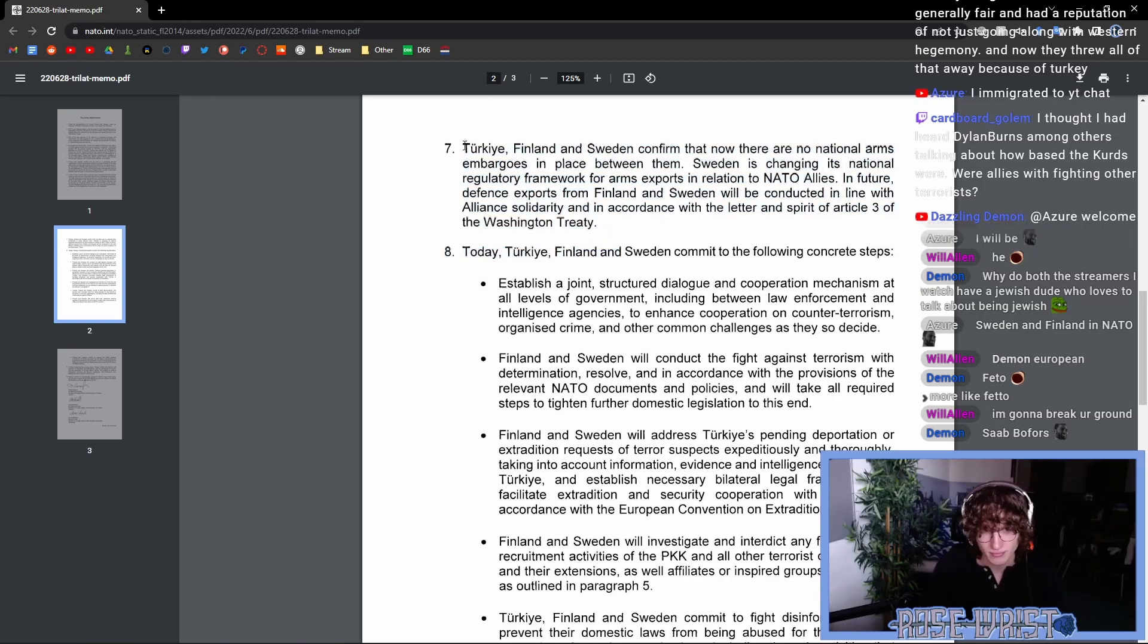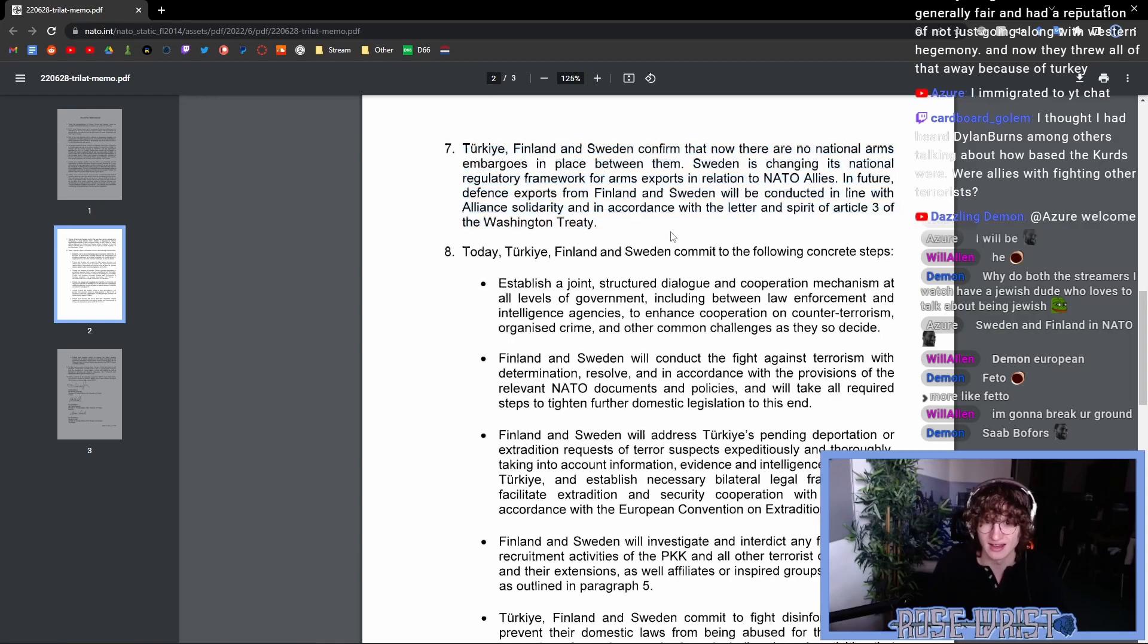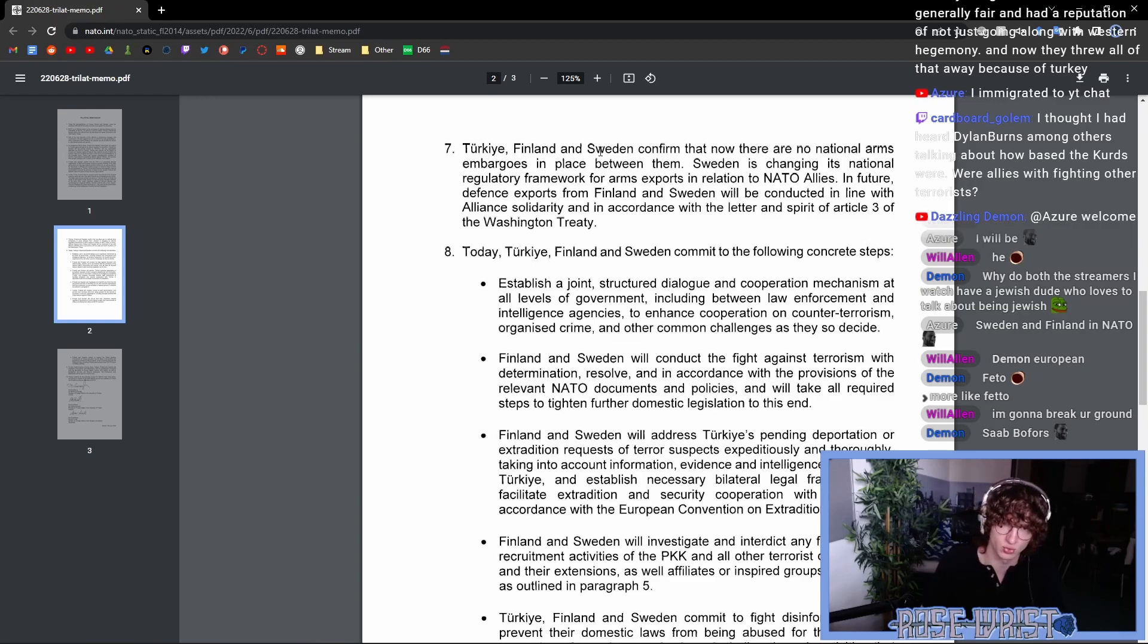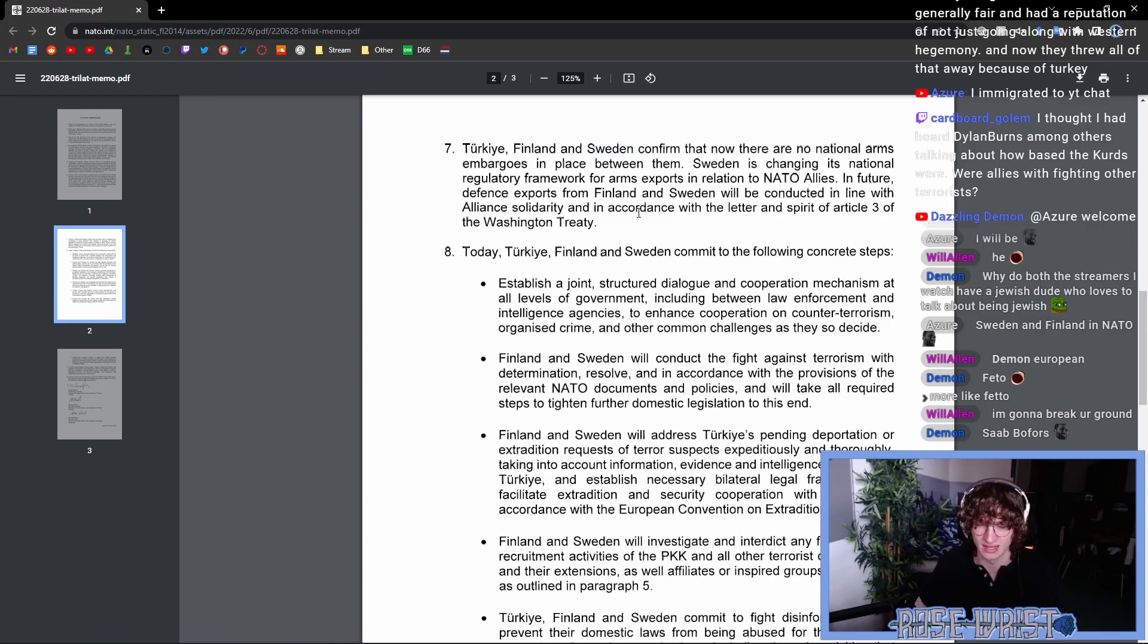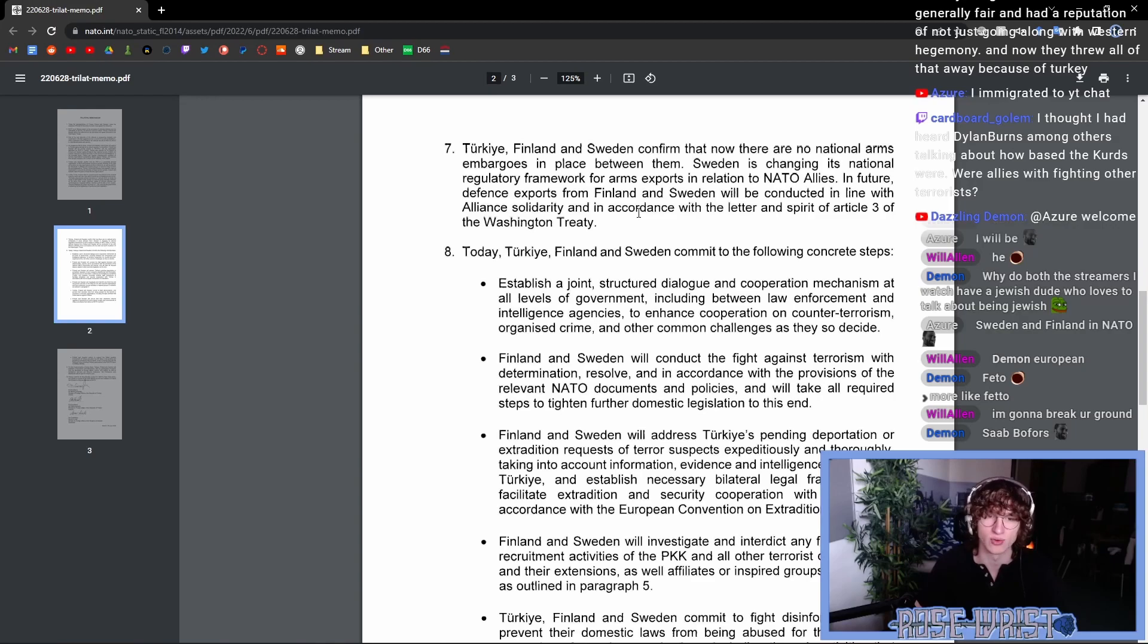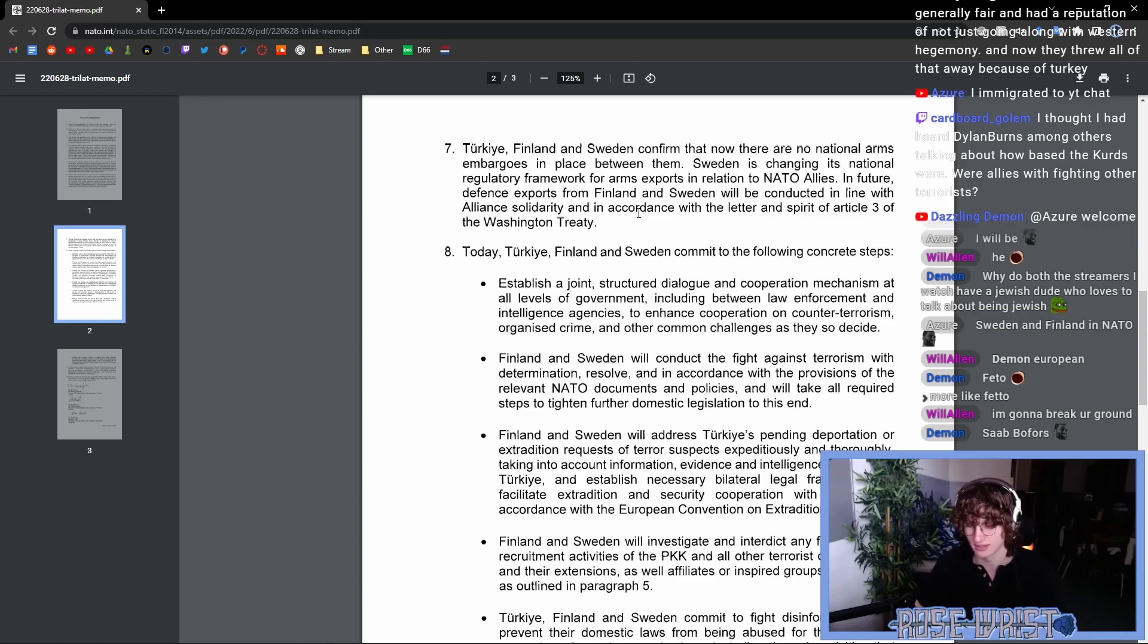However, I also recognize the difficulties in allowing Sweden or Finland to be able to enter, in this case, Sweden specifically, to enter a NATO alliance when they currently have an arms embargo against another member in the alliance. There is definitely a conflict of interest there. So I am not quite sure if it even would have been possible to have Sweden enter the alliance without this, you know, amendment here.